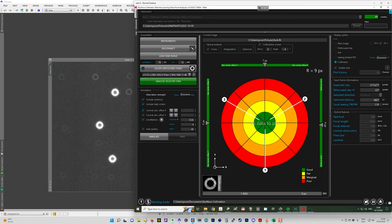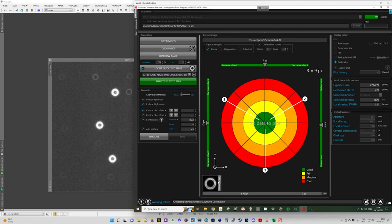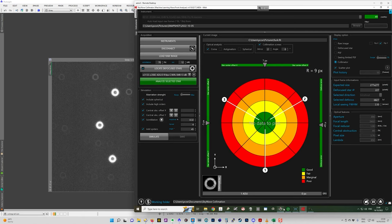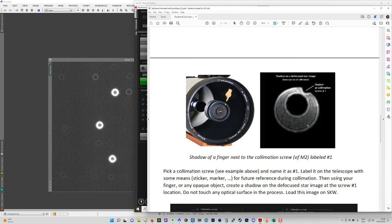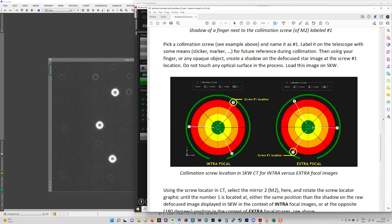But because I've moved my focuser outward from the point of ideal focus, which tends to be the easier thing to do because you might not have enough inward travel to do this, I needed to invert the position of the screw so it was on the bottom. And that's stated clearly in the document here.